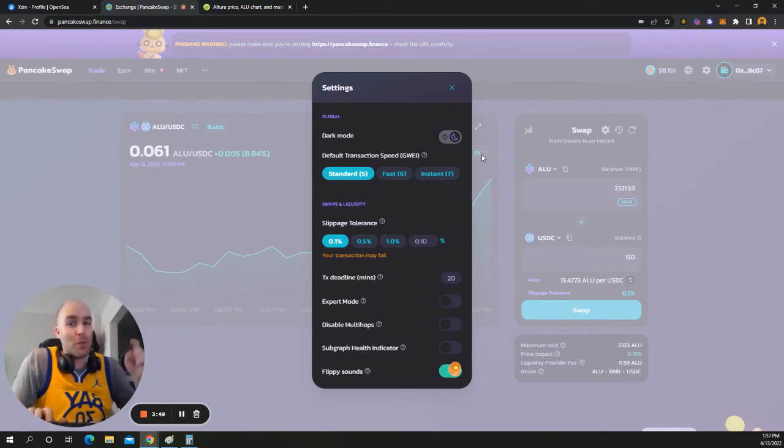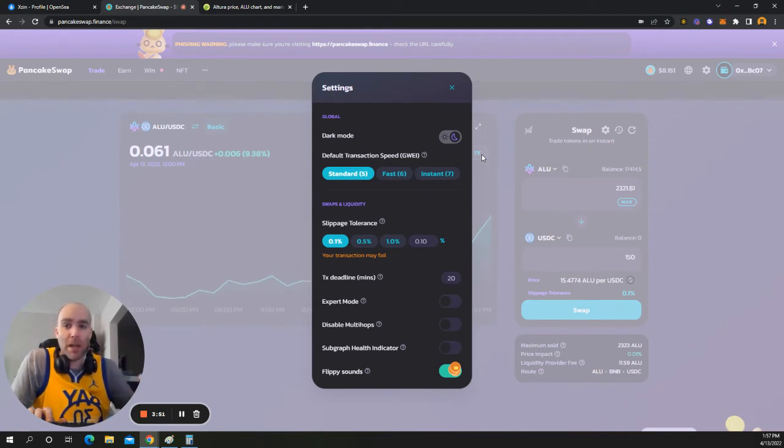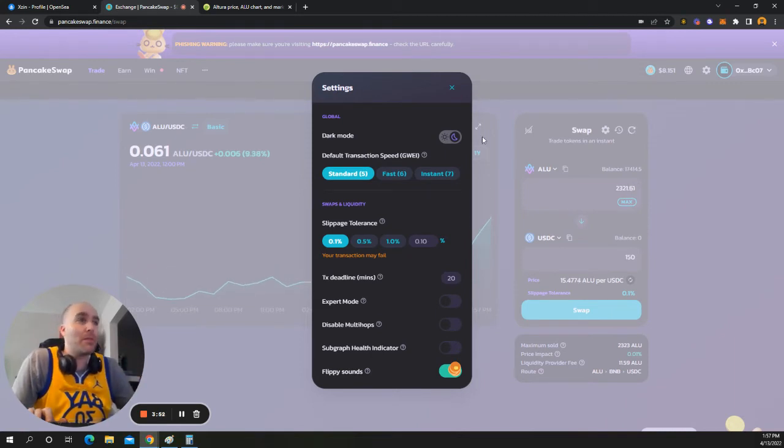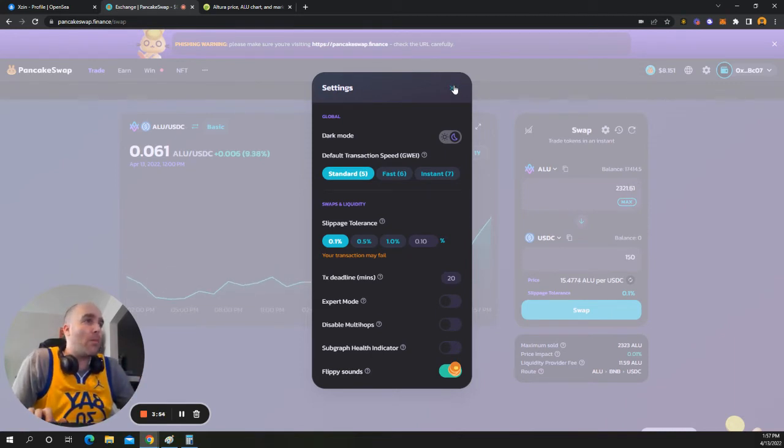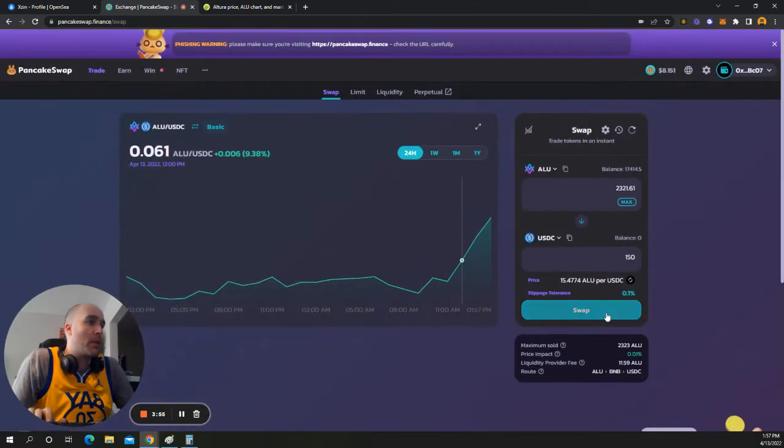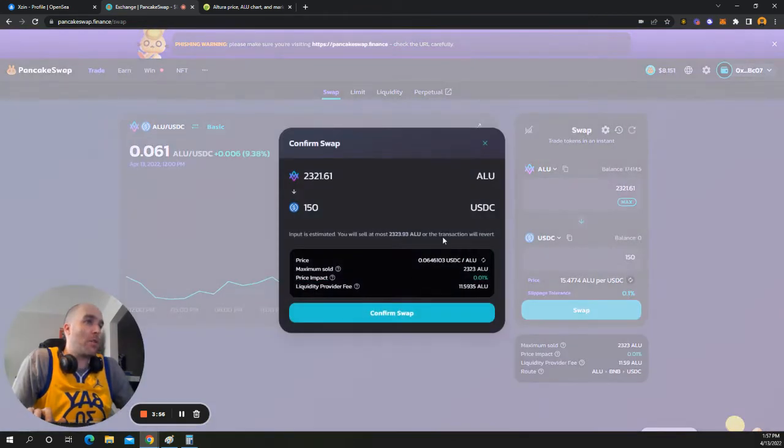Also, if you find this helpful, make sure you follow, subscribe, bell icon, all that good stuff. All right, let's go ahead and get this transaction to go through.